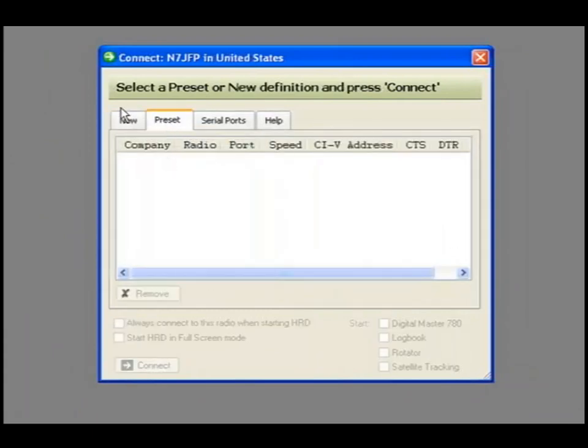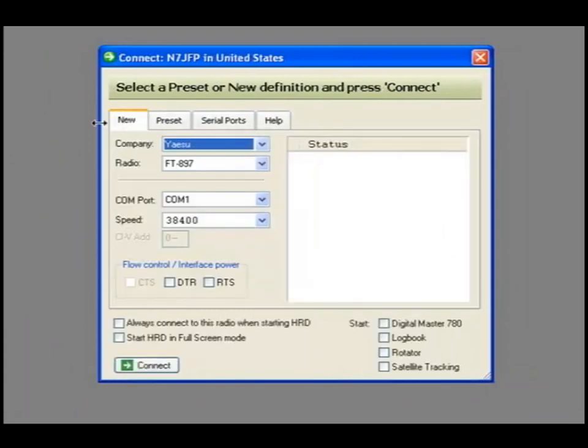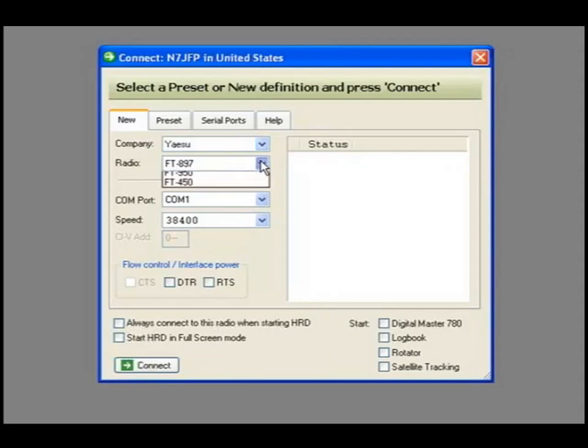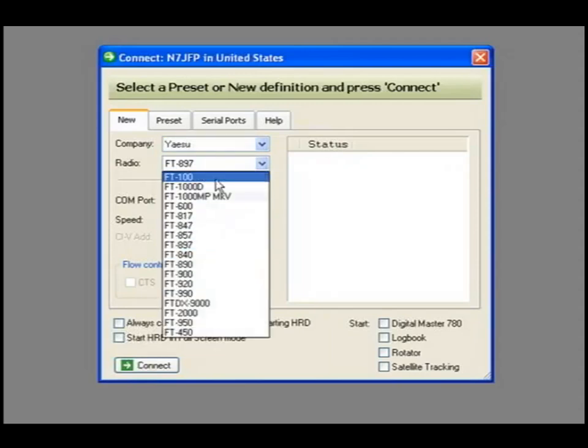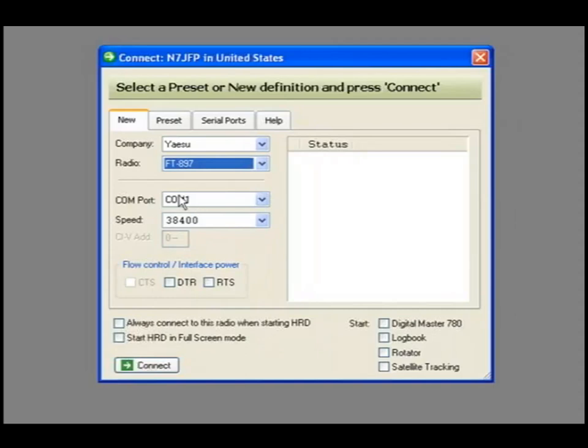There's no preset, so let's make sure it's right. Yaesu FT-897, out of all of this, COM1 38400.